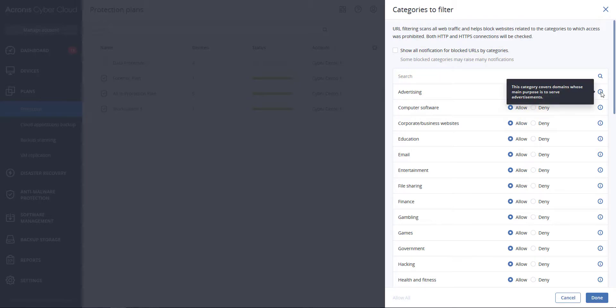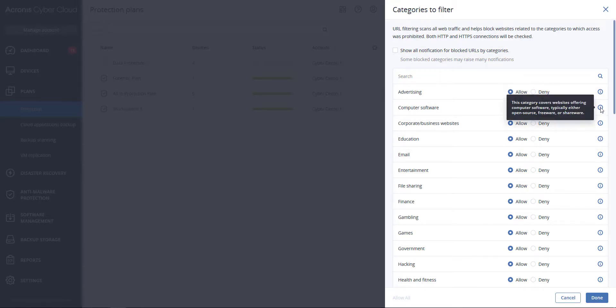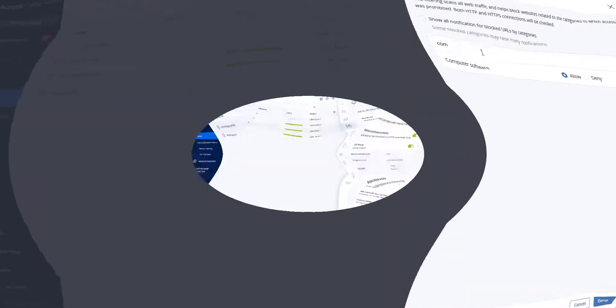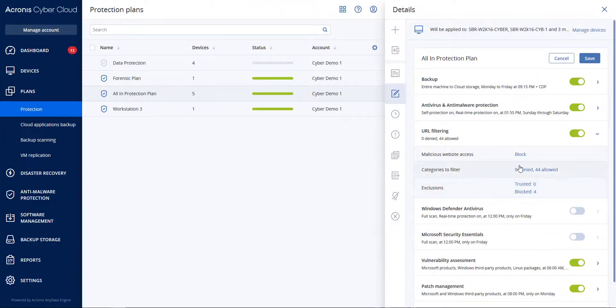To the right of each category there is an information icon showing a definition of what is in that category. You can also type in the search field to help find a category.